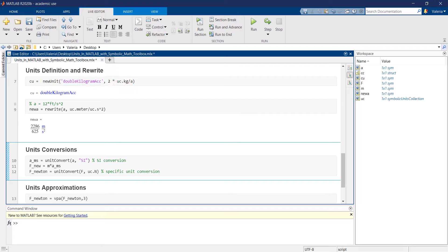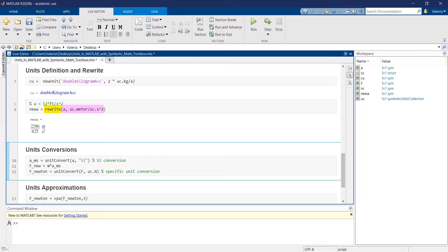Given two symbolic variables, the rewrite function is appropriate when you want to express units in terms of different ones.